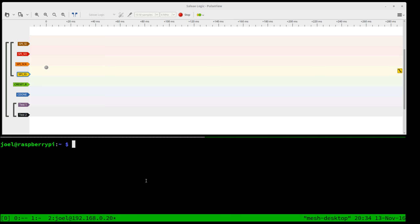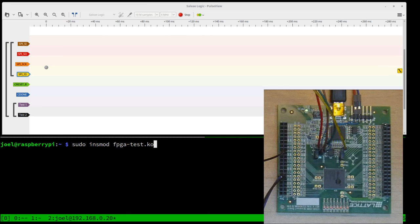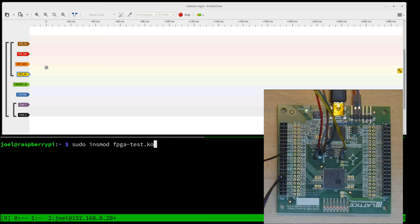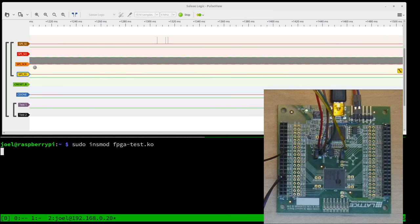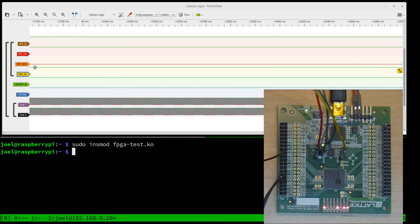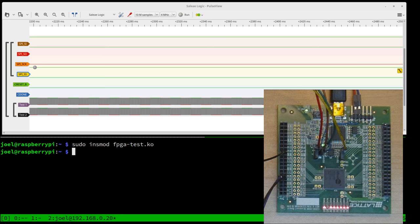So all we have to do now is trigger the FPGA firmware load and to do that we're going to load the FPGA test kernel module which is in my home directory here. So let's go ahead and do that as sudo intmod fpgatest.ko. So when I hit go we will commence the transfer of the firmware and it worked and we have blinking lights.